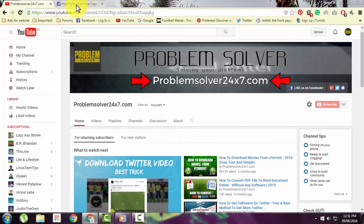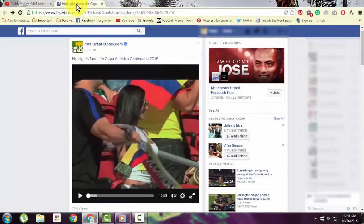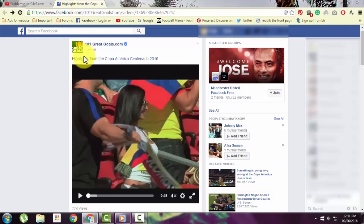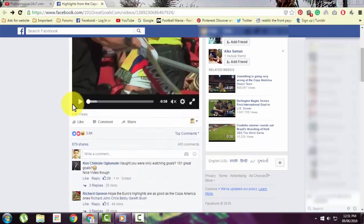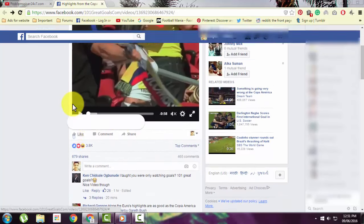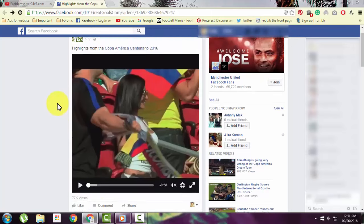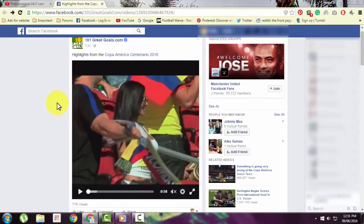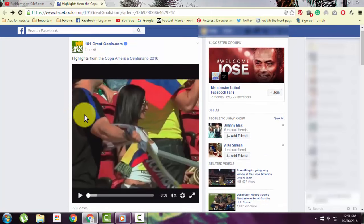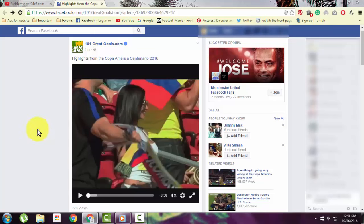first thing you need to do is go to the video. I have a video here that I'll be downloading to show you how to download videos from Facebook without using any software or application.